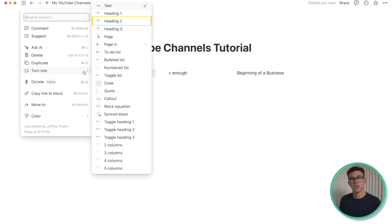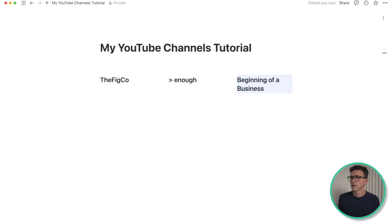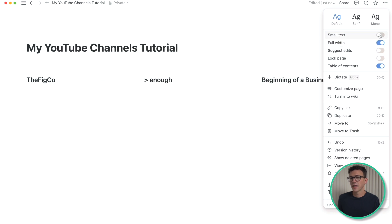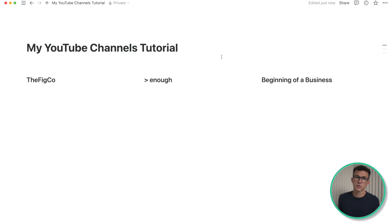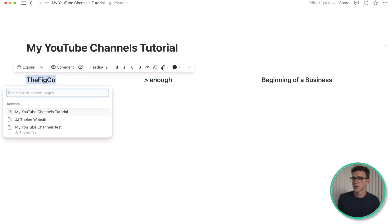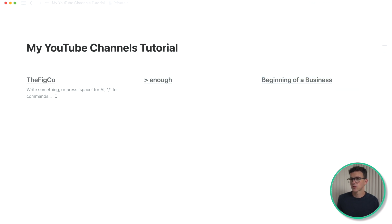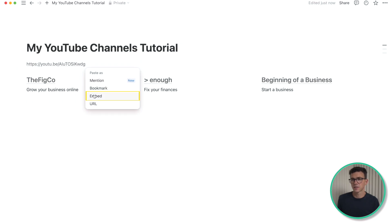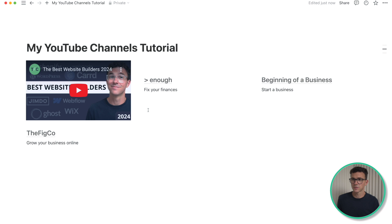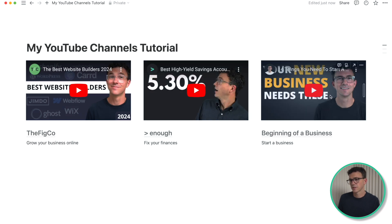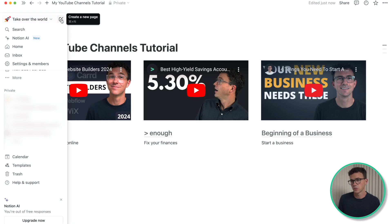For each channel name, let's change it from normal text to an H2 heading. Let's spread this out by changing the page to full width, and then link each channel name to the respective YouTube channel — The FIGCO, Greater Than Enough, and Beginning of a Business. Let's add a short description for each channel: 'Grow your business online' for The FIGCO, 'Fix your finances' for Greater Than Enough, and 'Why not just start a business?' for Beginning of a Business. Then I want to embed a video for each channel by pasting the link and selecting embed.